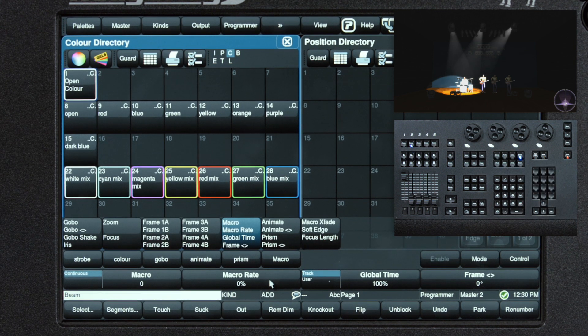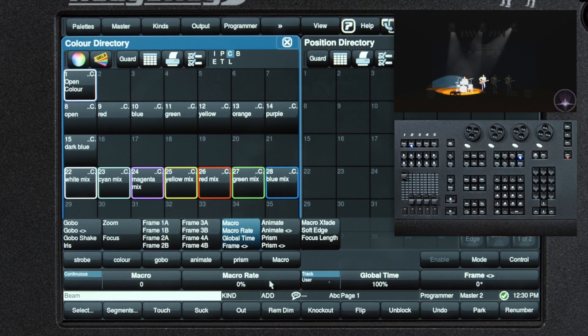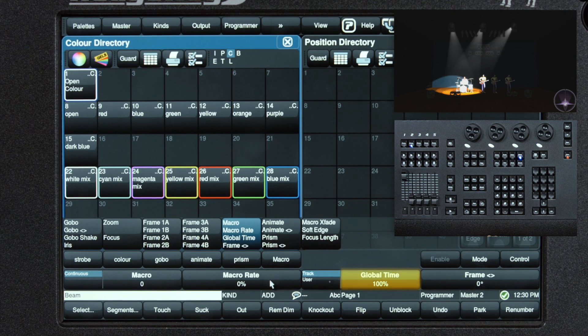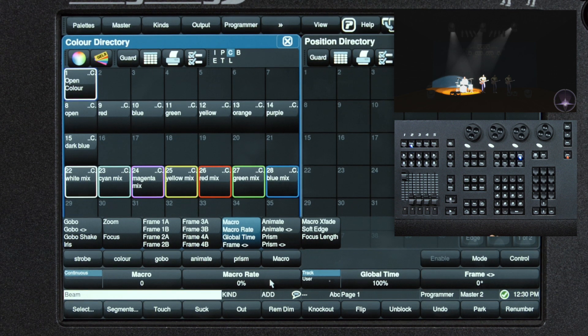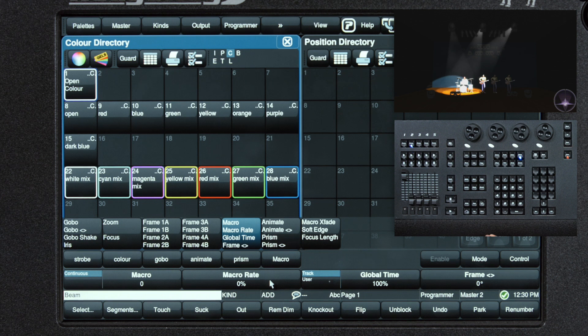The next page we have some macro functions, which do some LED chasing, a global time channel, and our frame rotation for the framing shutter system.